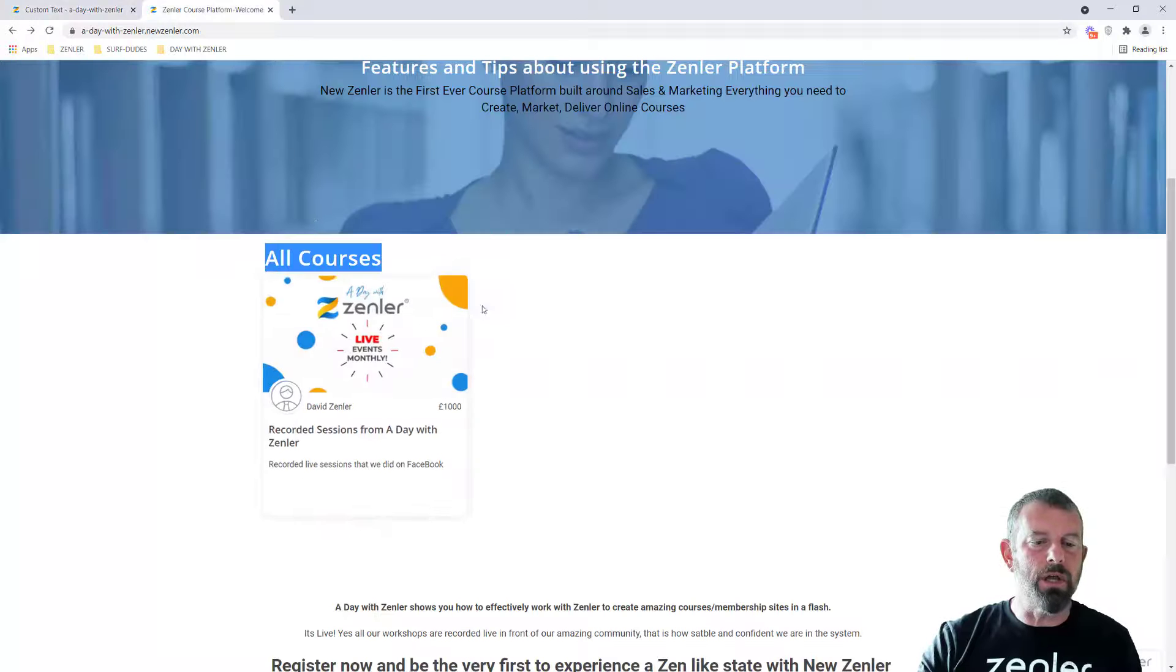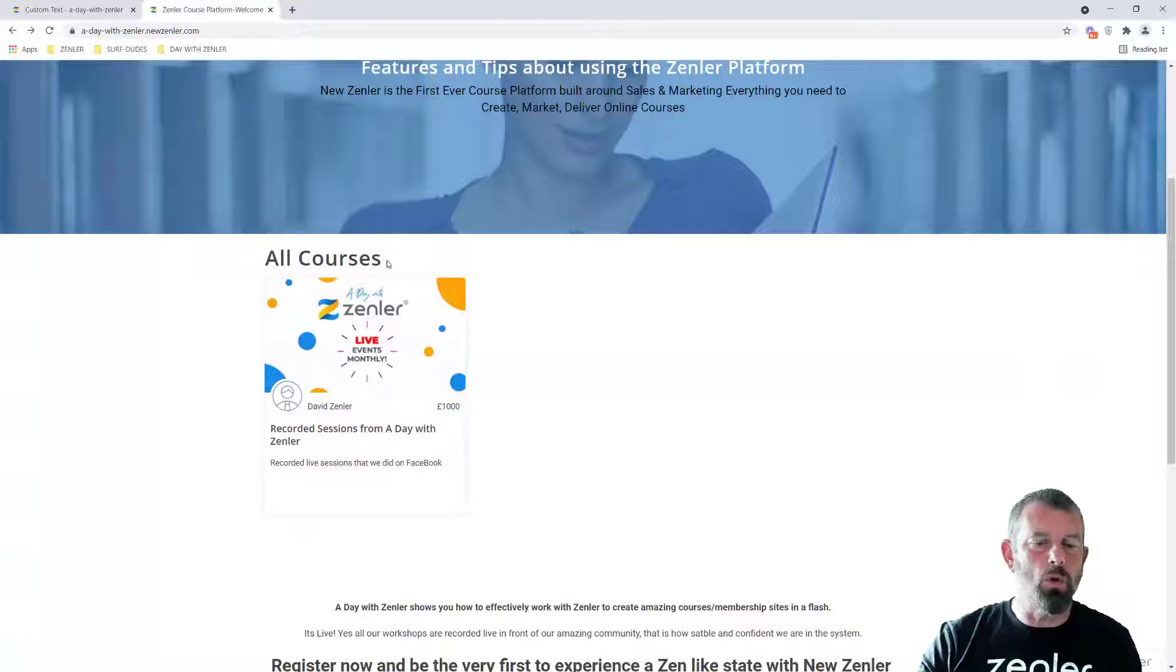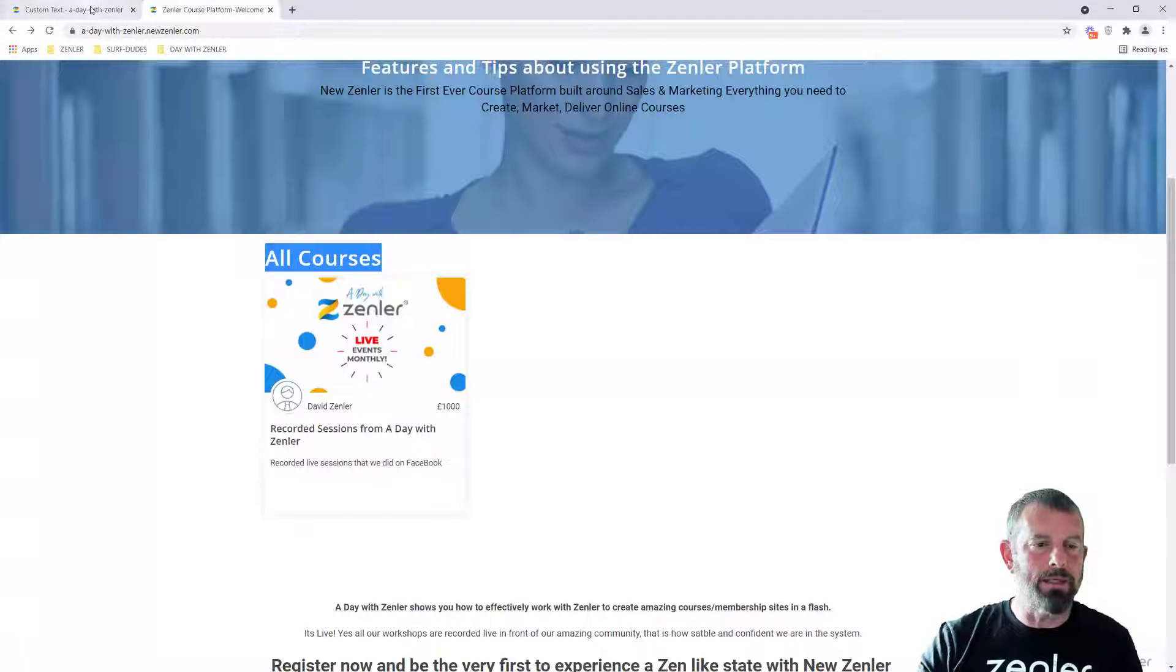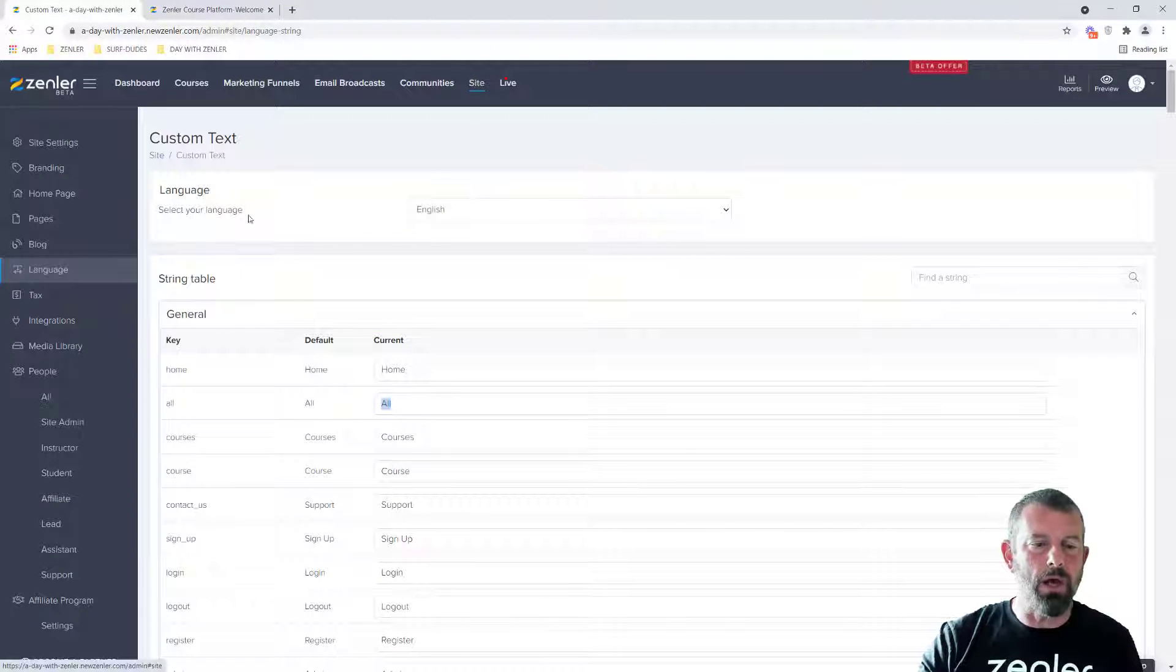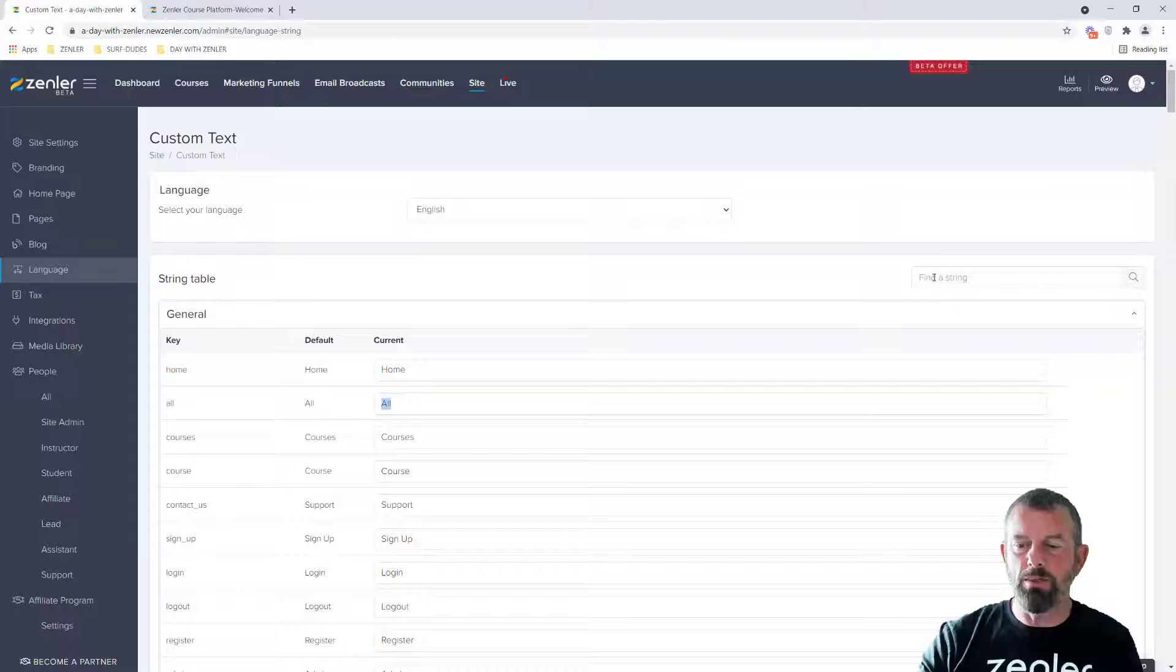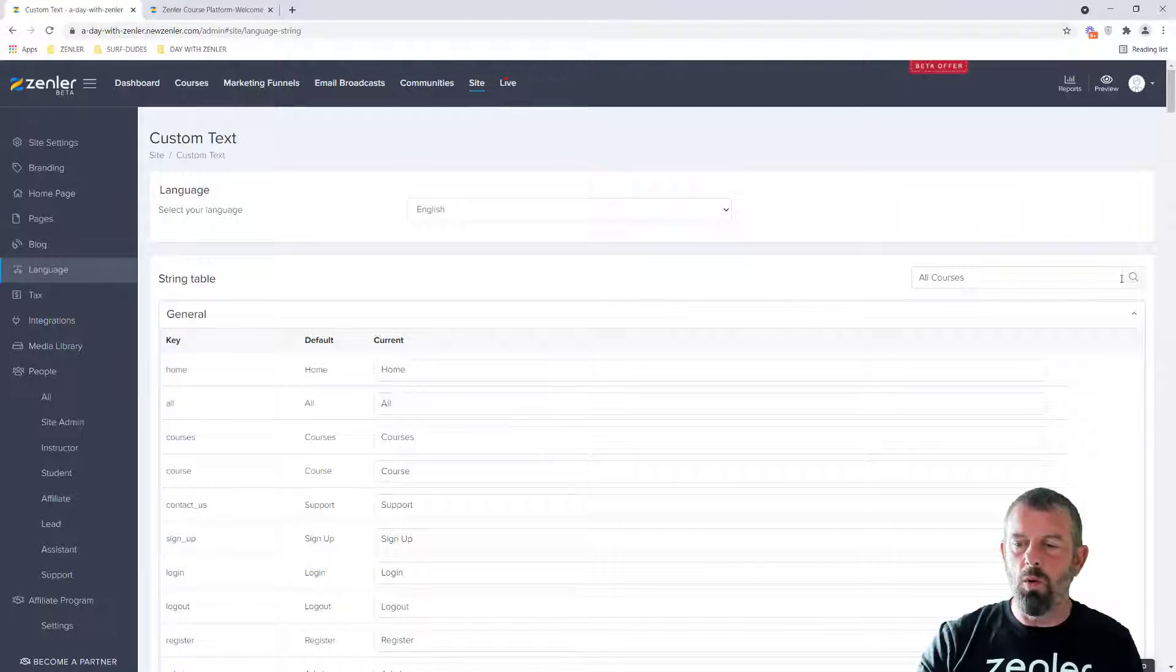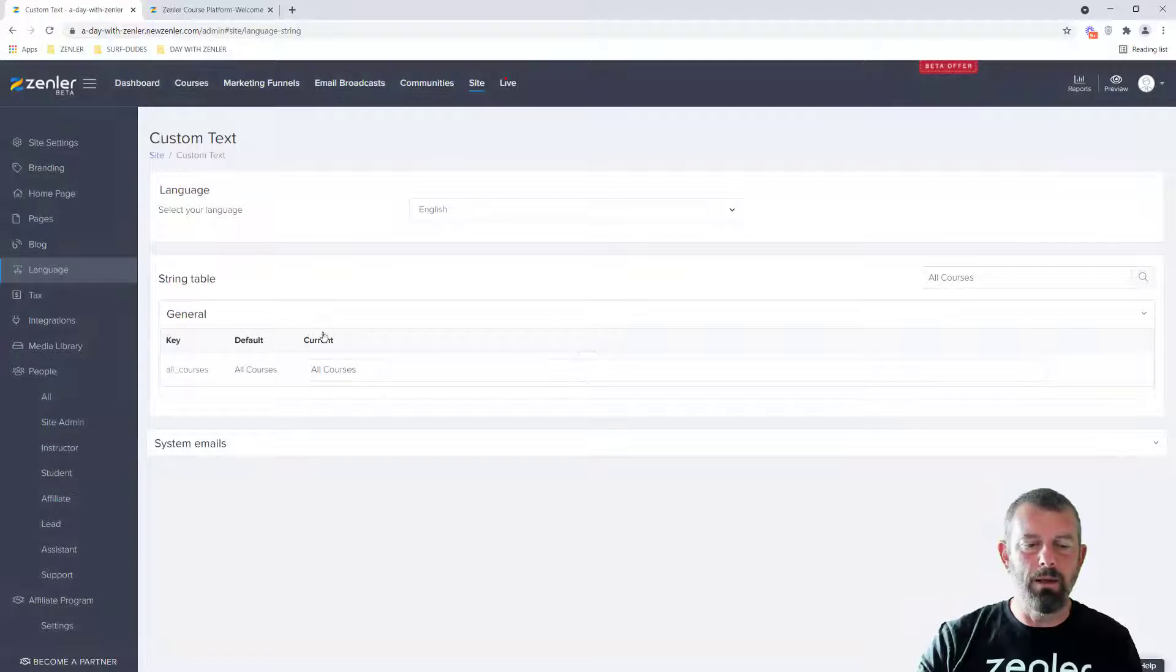So for instance, if I want to change all courses to membership, I can copy this, go into our language settings, which is under site language, and I can just put in find a string, all courses and hit the search button.